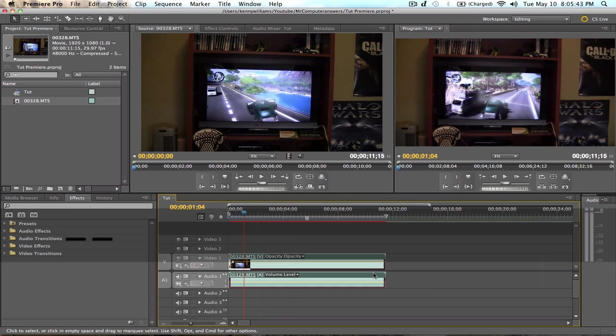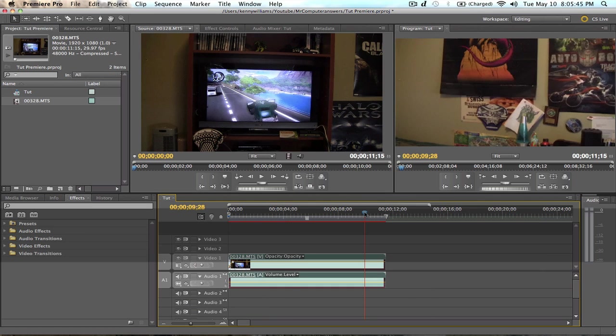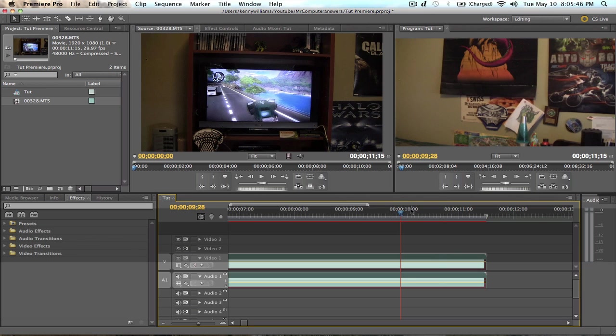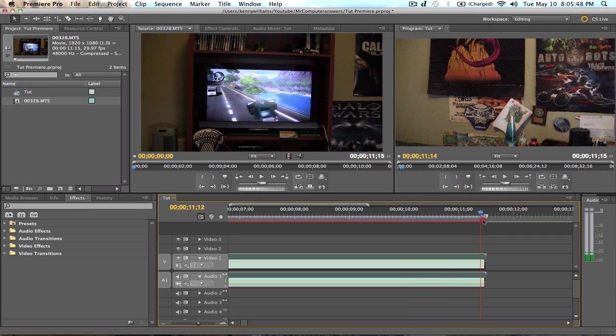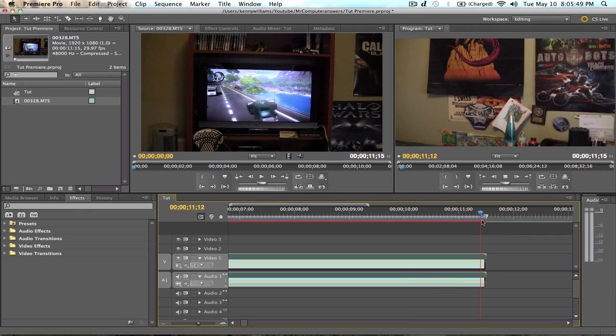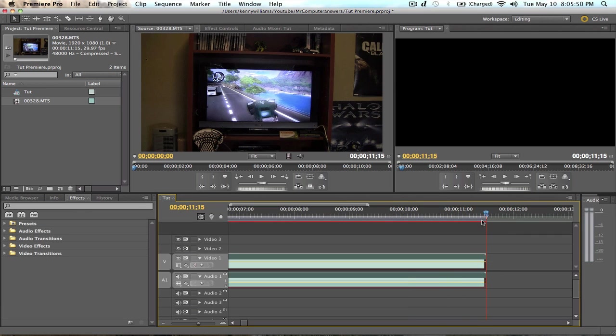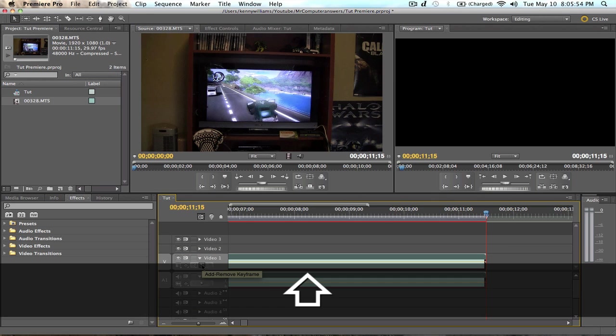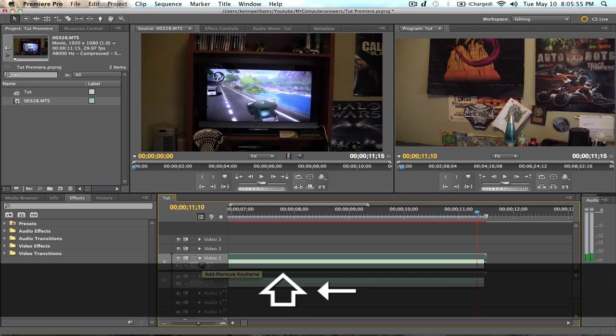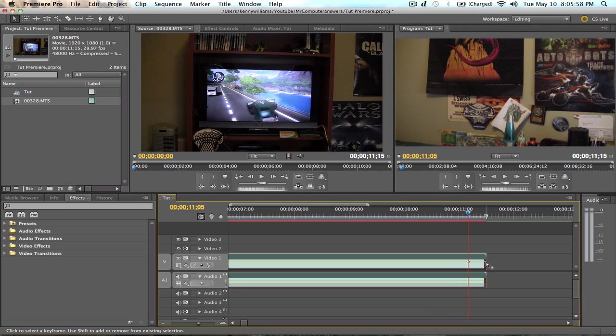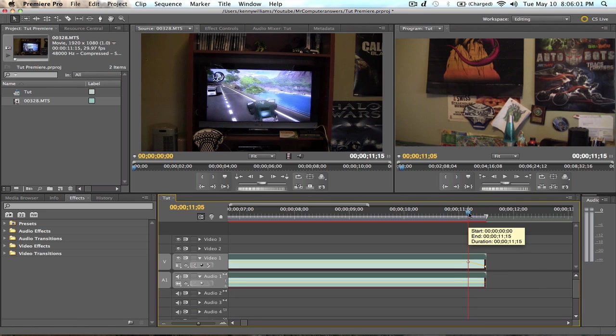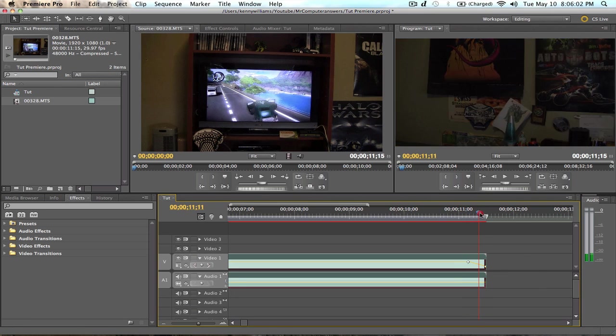Now for a fade out, basically do the same thing, except on the other side. So you basically go to the end. And let's add a keyframe. Shift, left arrow, 1, 2. Keyframe. This one all the way down. And now you've got your basic fade out.